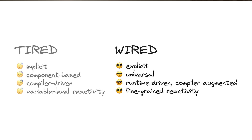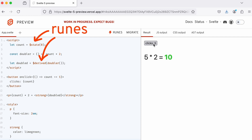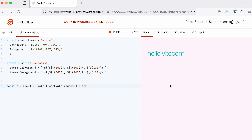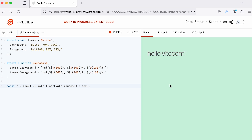Svelte 5 fixes all that. Instead of having implicit, component-based, compiler-driven, variable-level reactivity, we now have explicit, universal, runtime-driven, fine-grained reactivity. If we migrate our example component from before, we're now annotating count and doubled with something we call runes. And beyond components, we can also use runes in JavaScript and TypeScript modules, as long as they have .svelte in the name, so we can easily share reactive state and encapsulate logic.